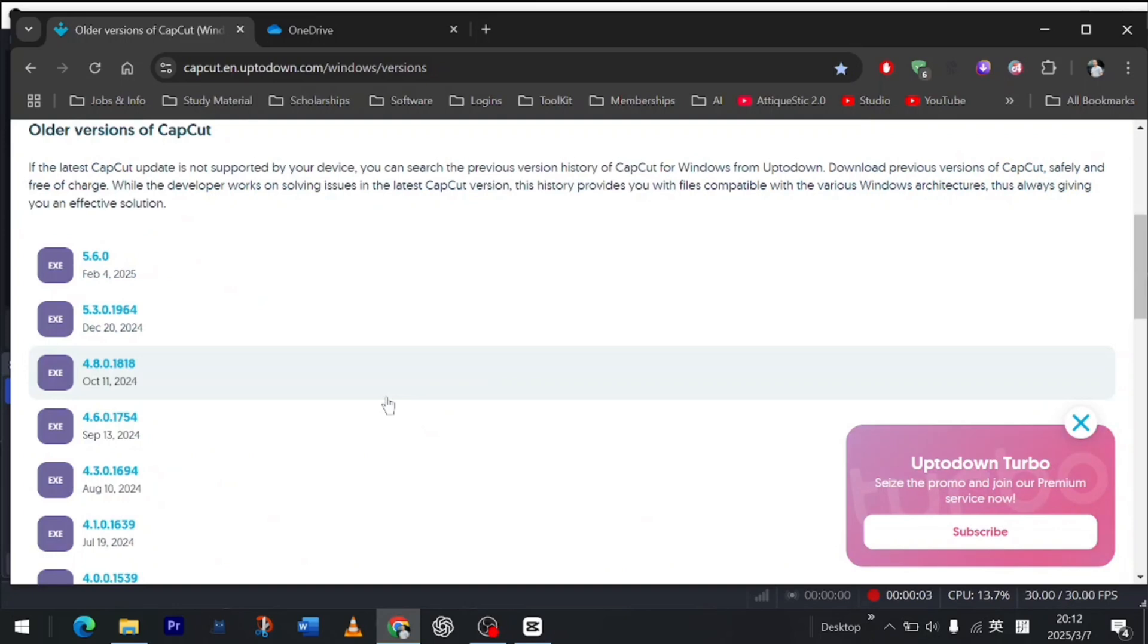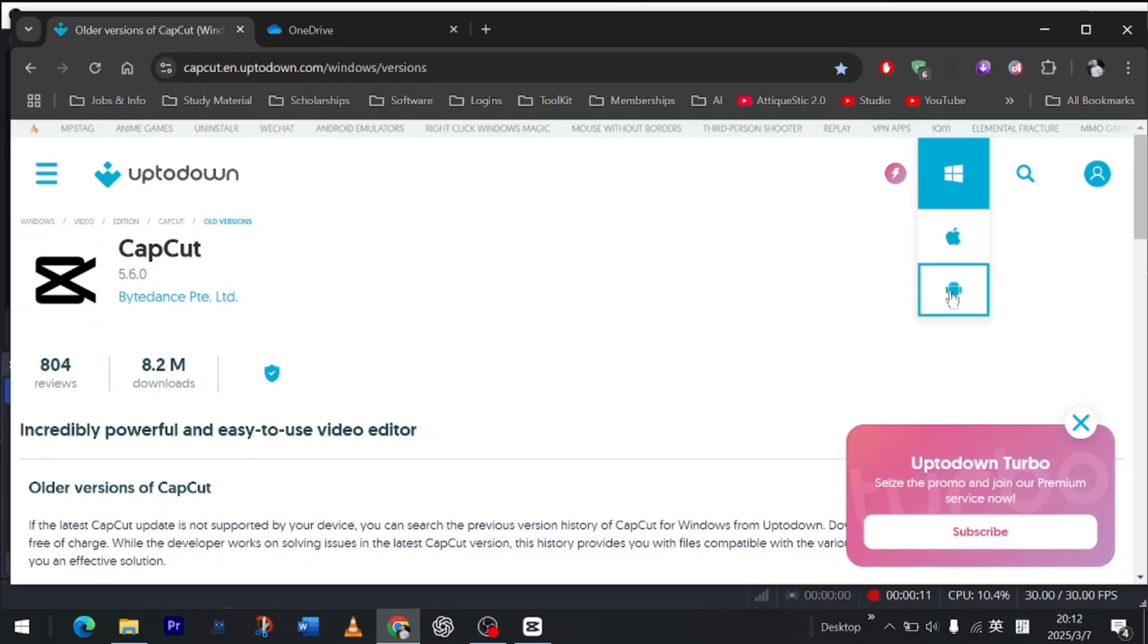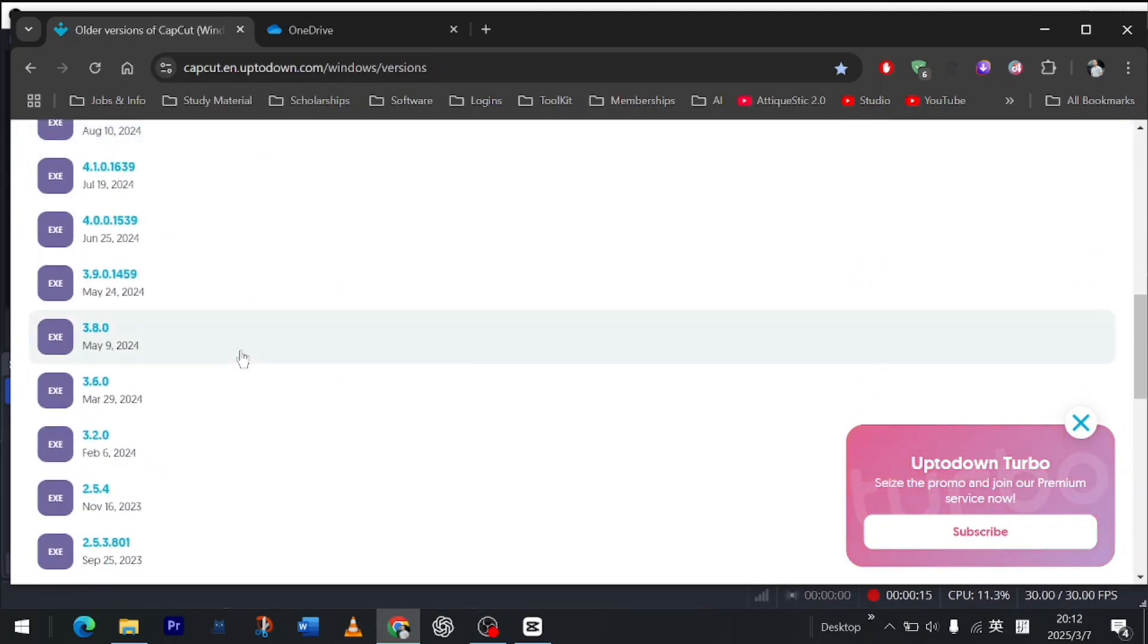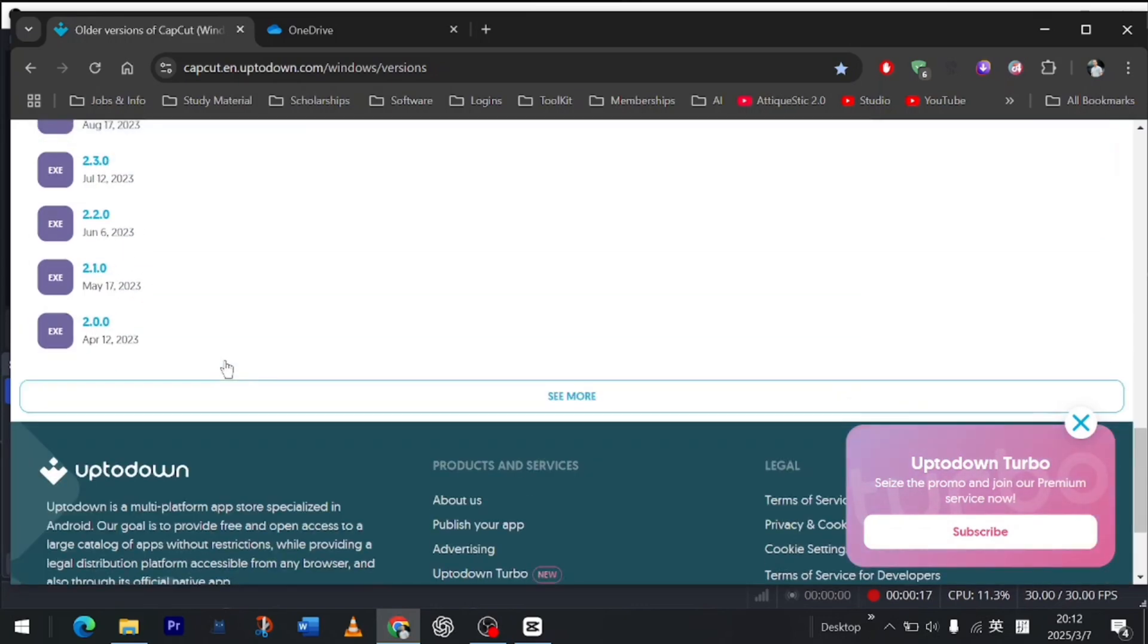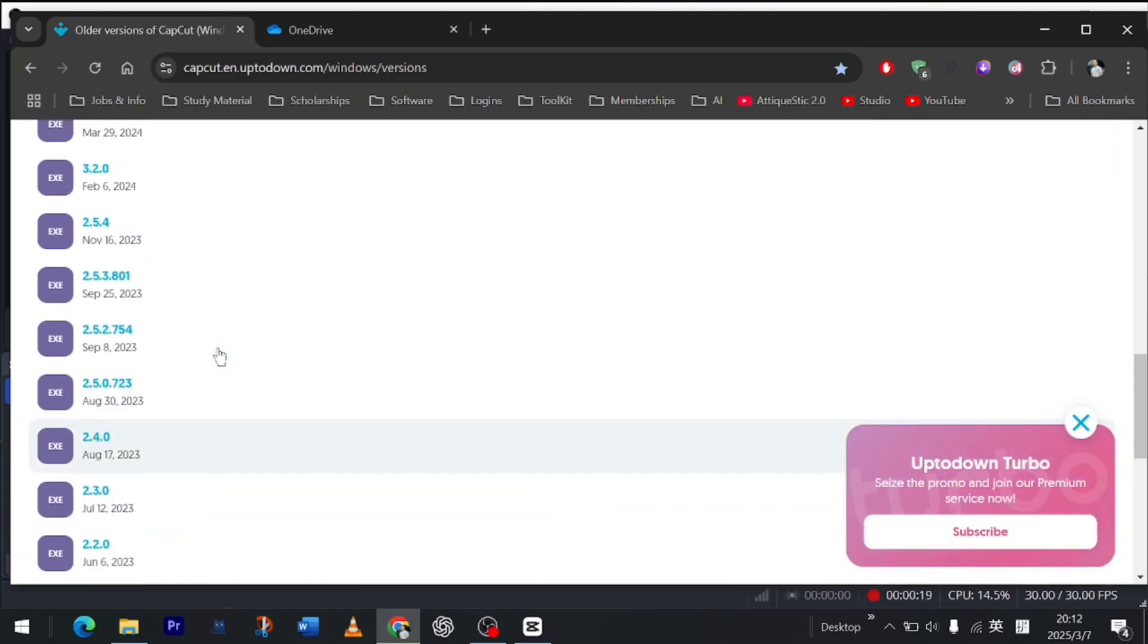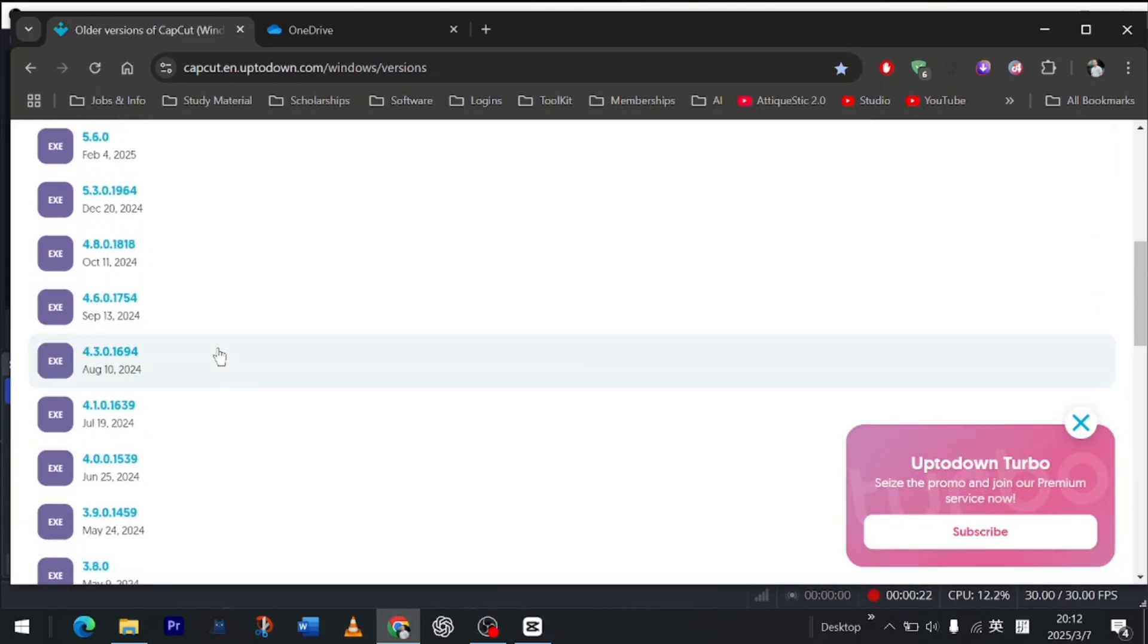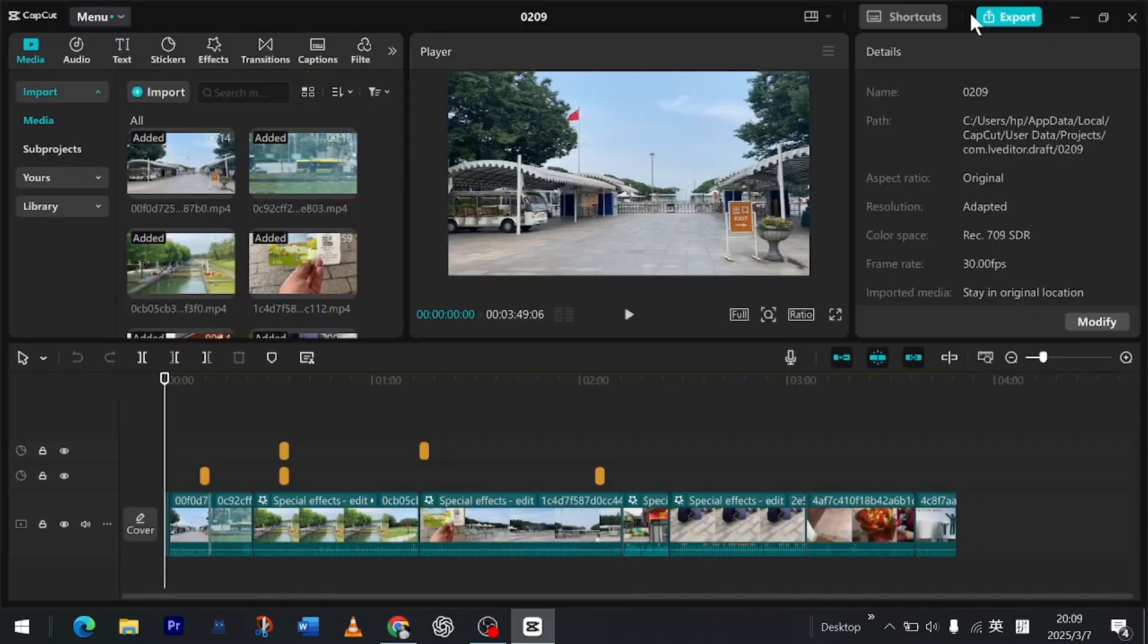You might have question how to get the older version. This is the official website. You can go and choose your operating system. If you are using an Android or Apple or Windows and there you will see a lot of different versions. Simply go ahead and choose the version you like and test it out and enjoy the pro features which were once free.